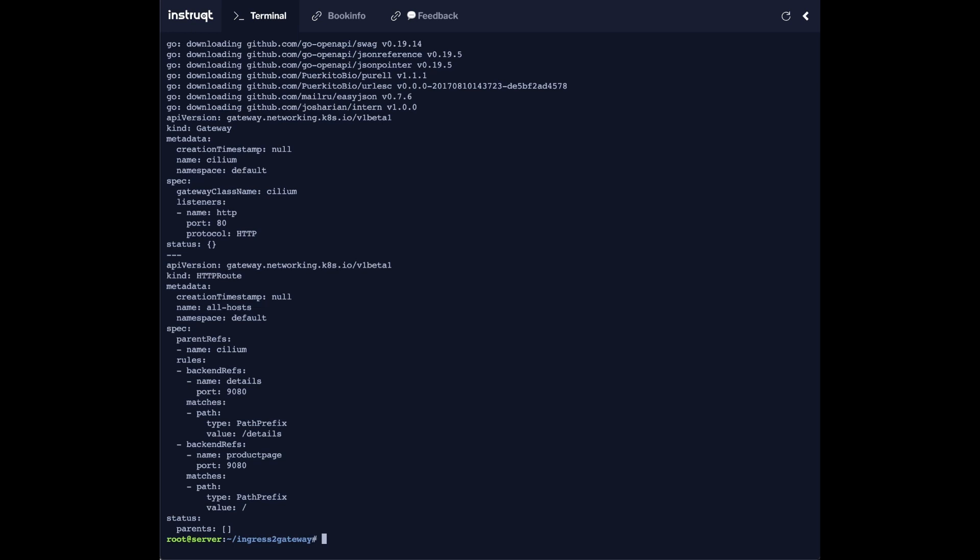And one for the actual HTTP routes. So you can see that we are referring to the cilium gateway, and that the HTTP routes is routing traffic again based on the path, for example slash details, to the required backend.